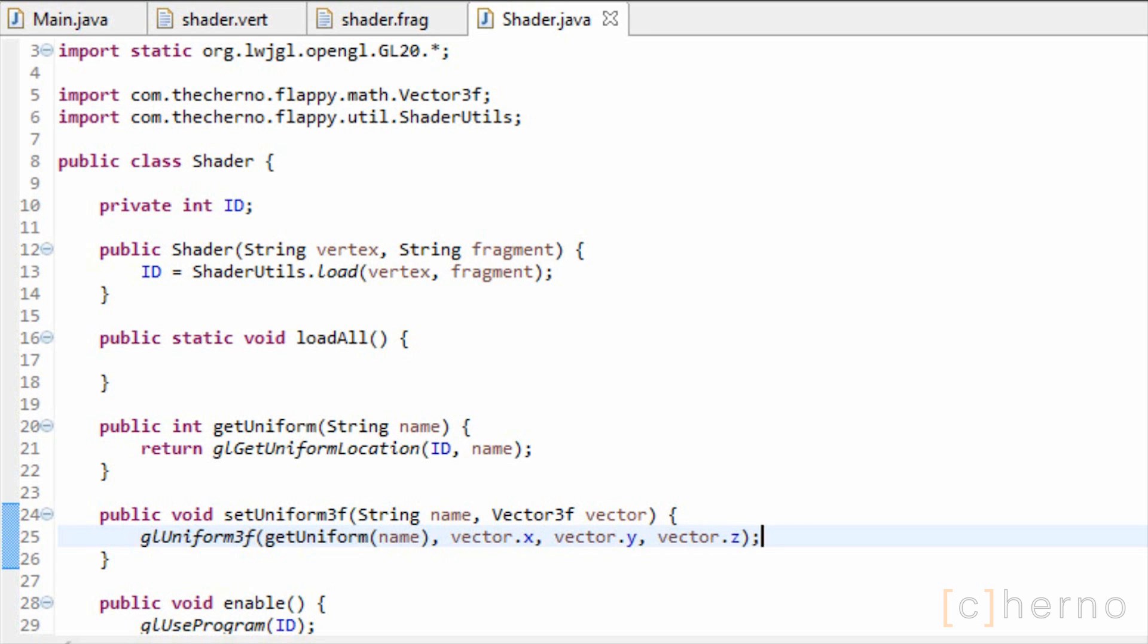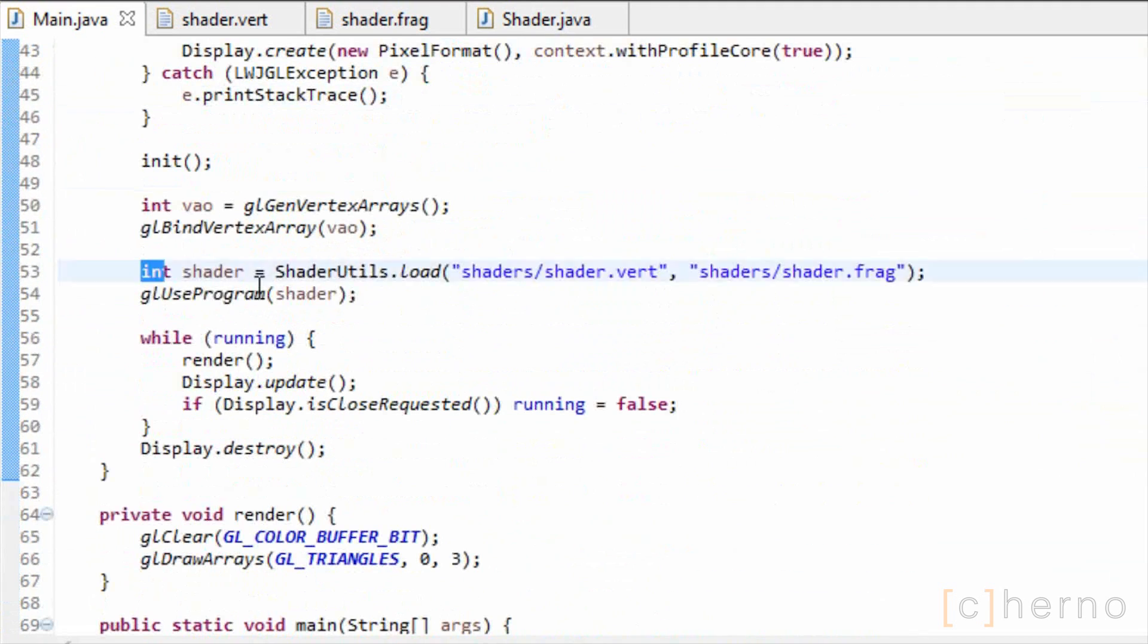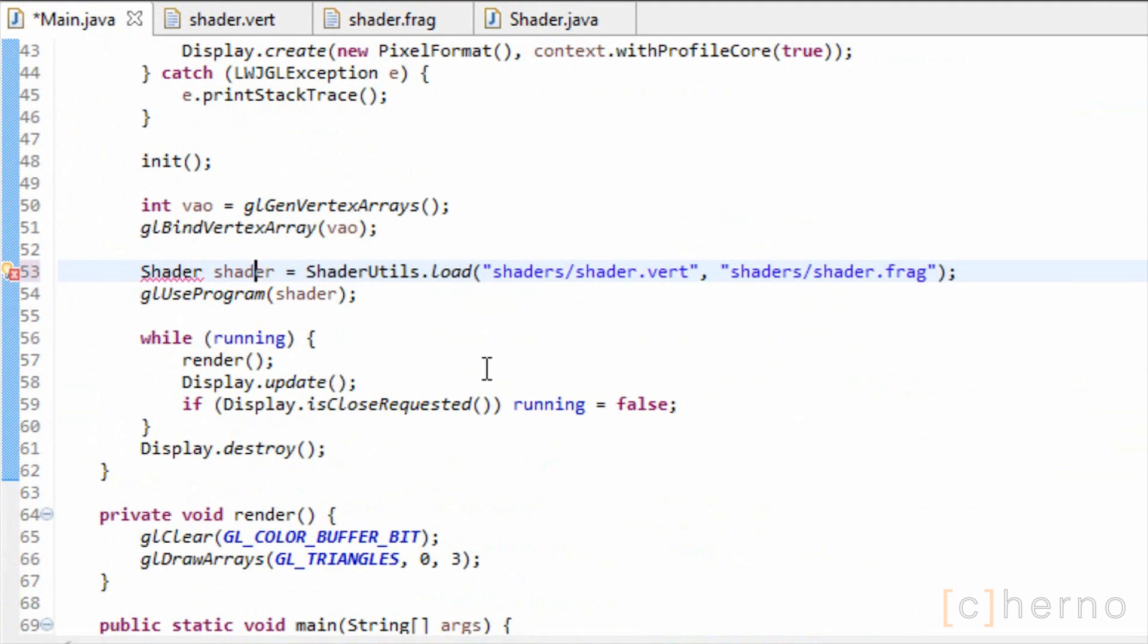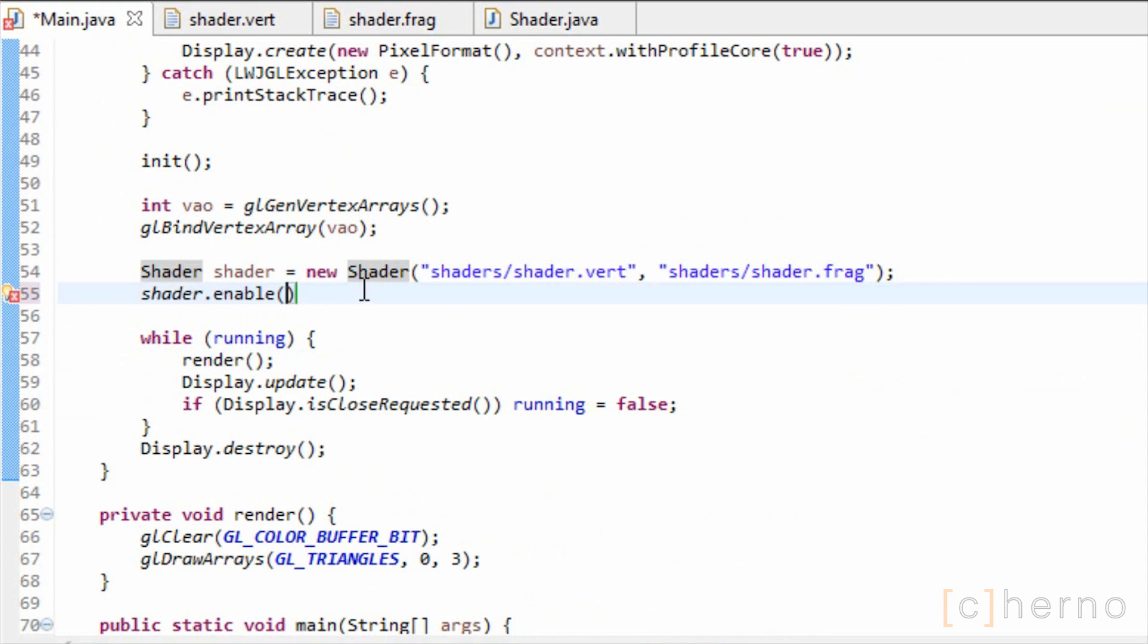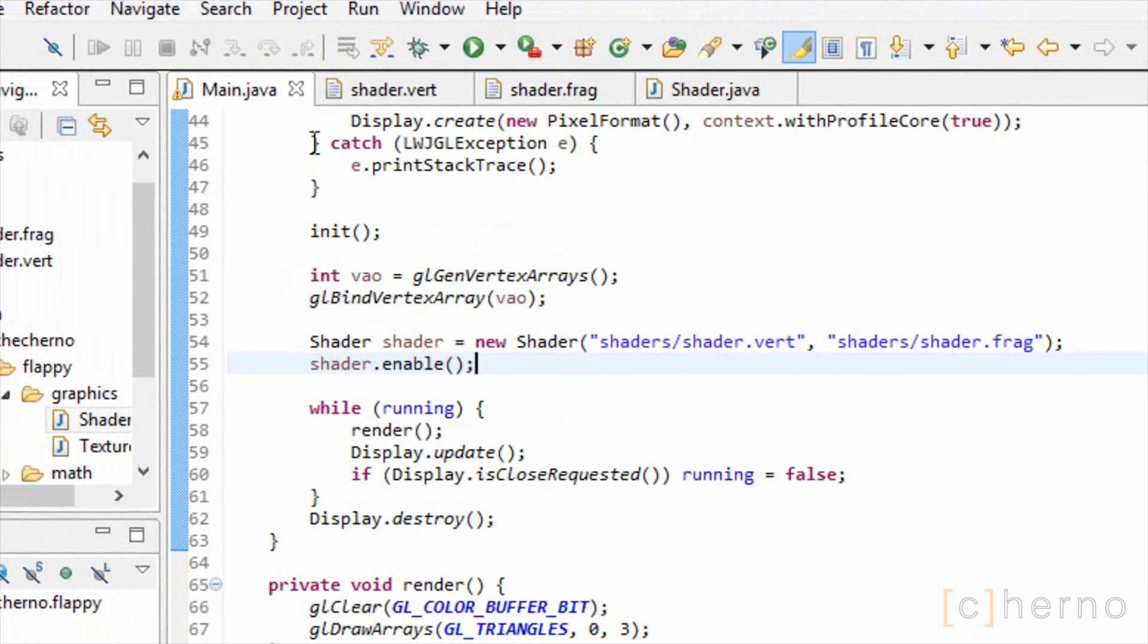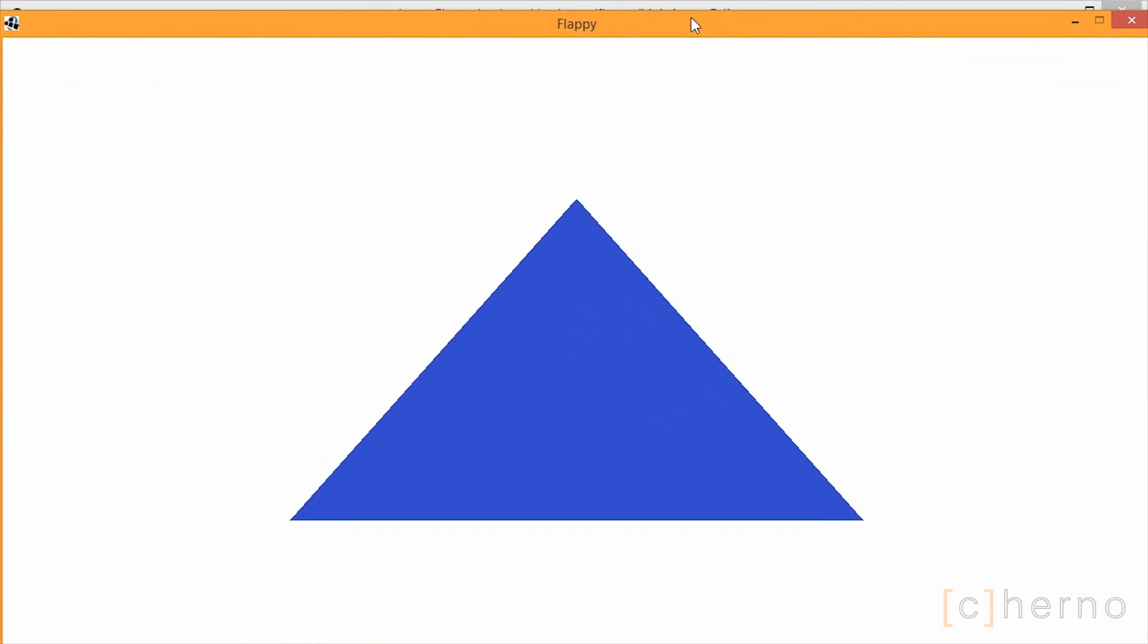Let's test out this class. Back in our main class, we'll simply swap out the shader code with our class, and enable the shader. It should work as expected, but the code looks a bit nicer, and we now have more control over it.